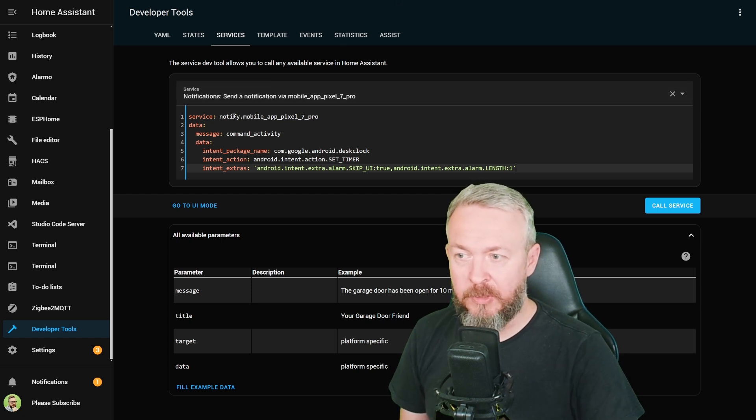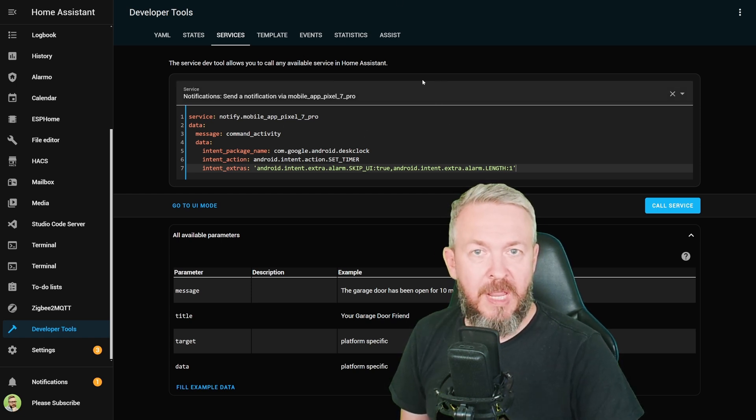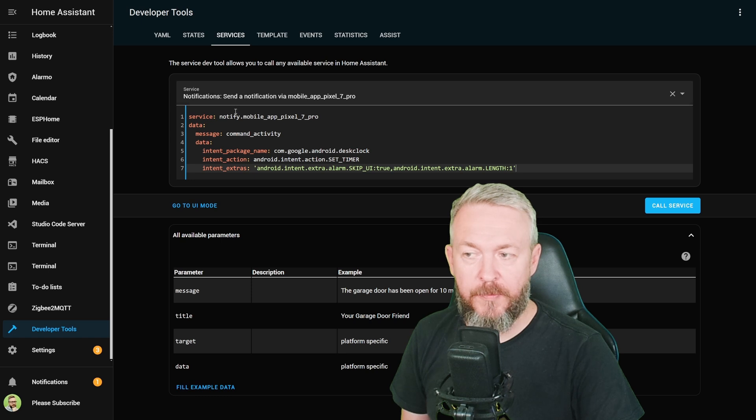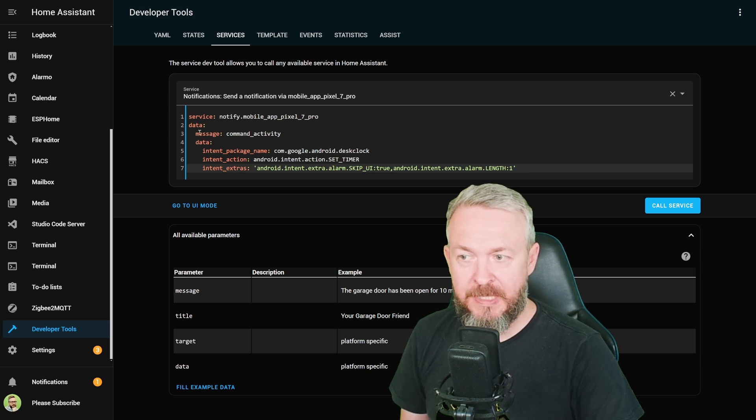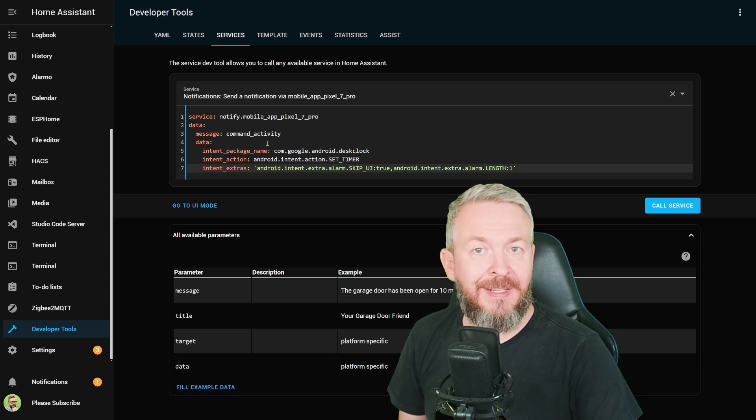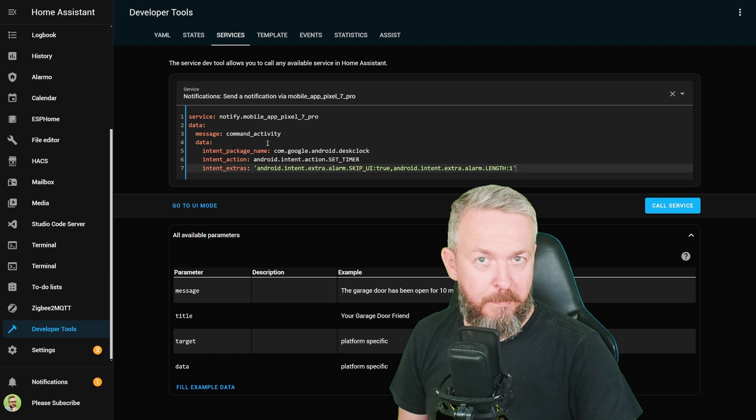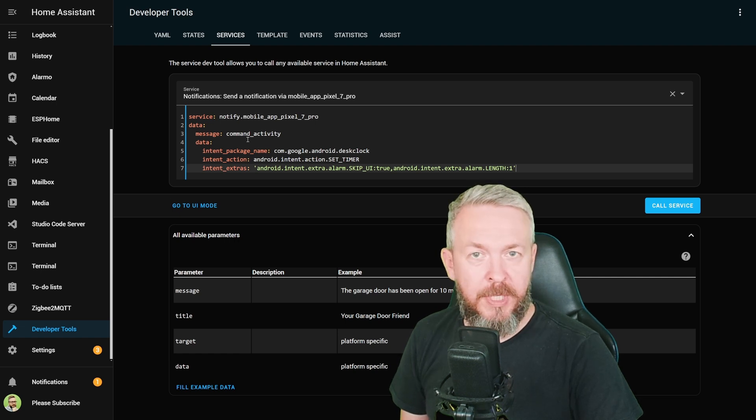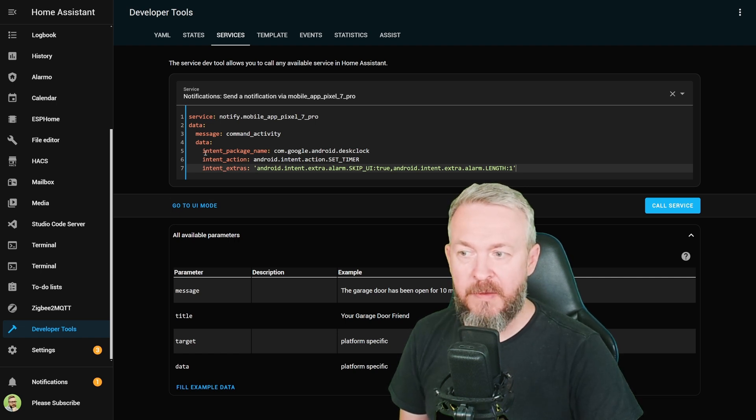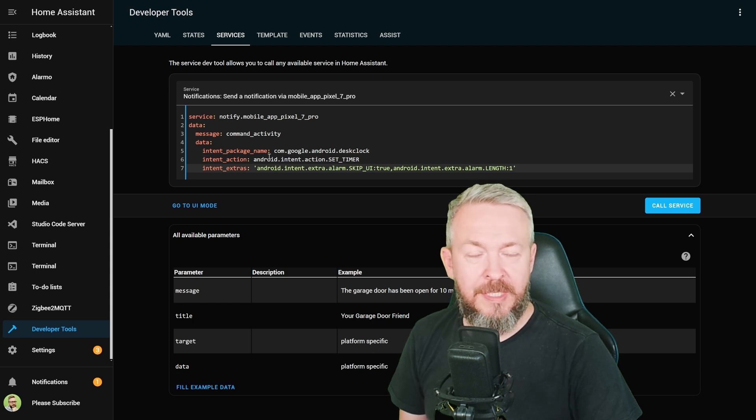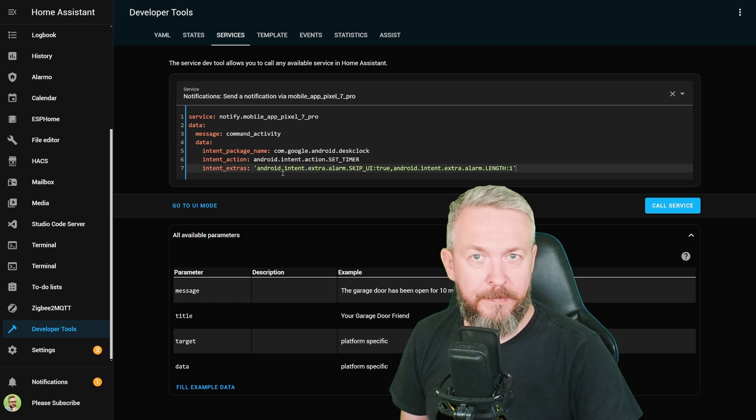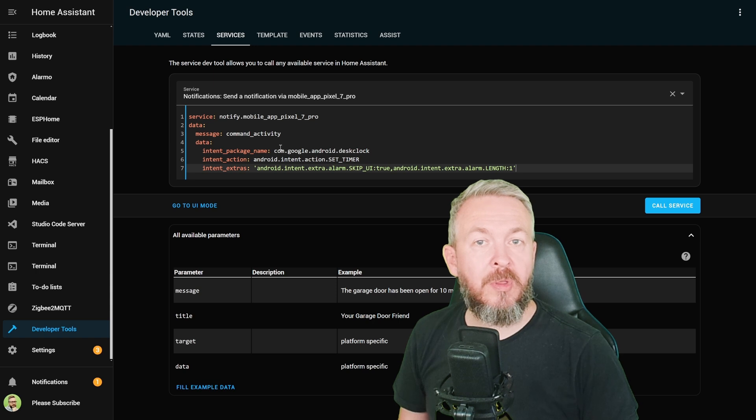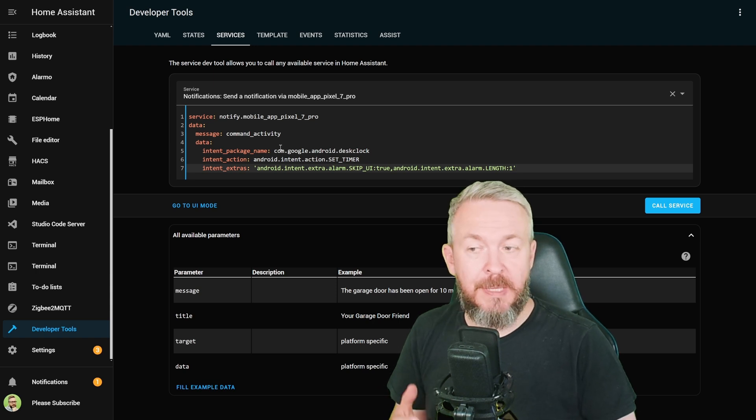So let's look at it. We have service notify, and this is the entity name of my mobile phone. Then we have message, which is command activity, telling the companion app we will be sending a command. And then we have three variables that we have to send. First one is intent package name. That is actually the app that we will be calling. This service call can be used for various other things. For example, you can instead of this one, which is desk clock or alarm clock on your mobile phone...